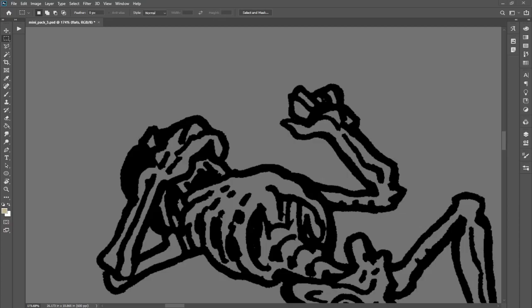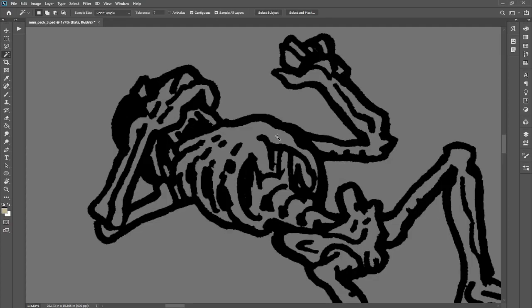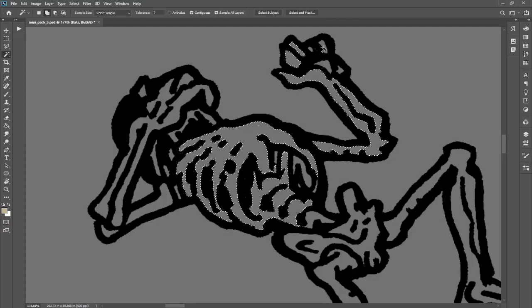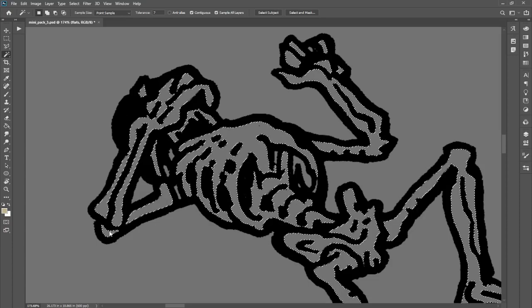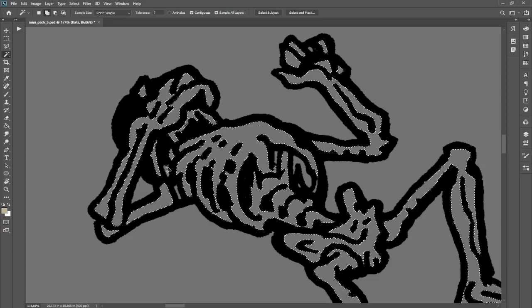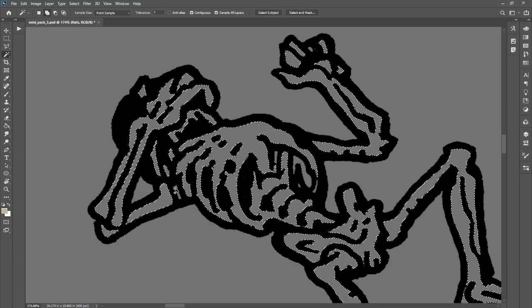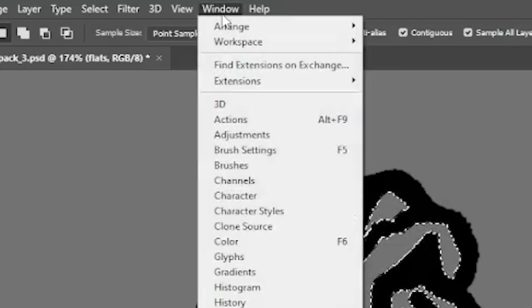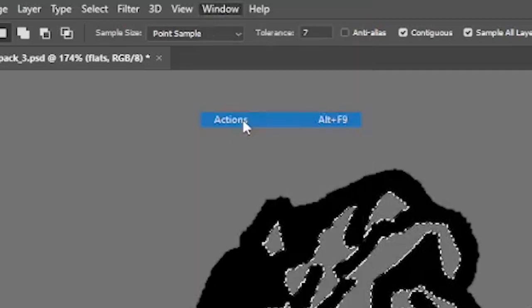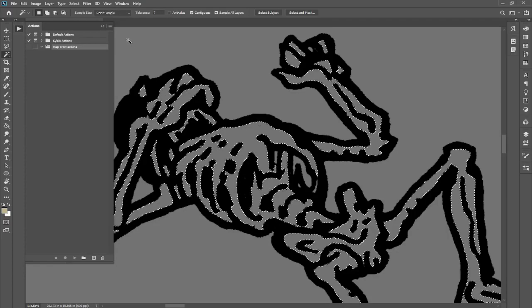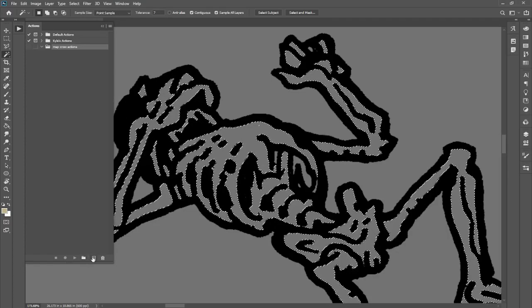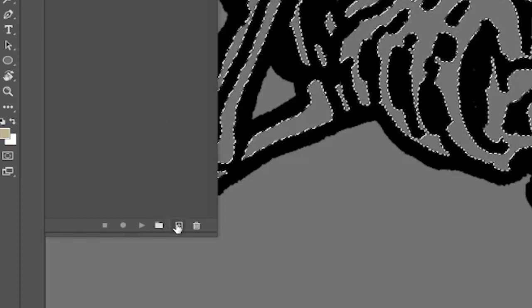Photoshop has these wonderful things called Actions that allow us to do all of these fill-expand moves, all with a single keystroke. Let's start by making all the selections that we're going to expand and fill. Then on the toolbar across the top of the screen, we're going to open up Window, then Actions, and that will give us access to our Actions menu if you don't already have it on your sidebar.